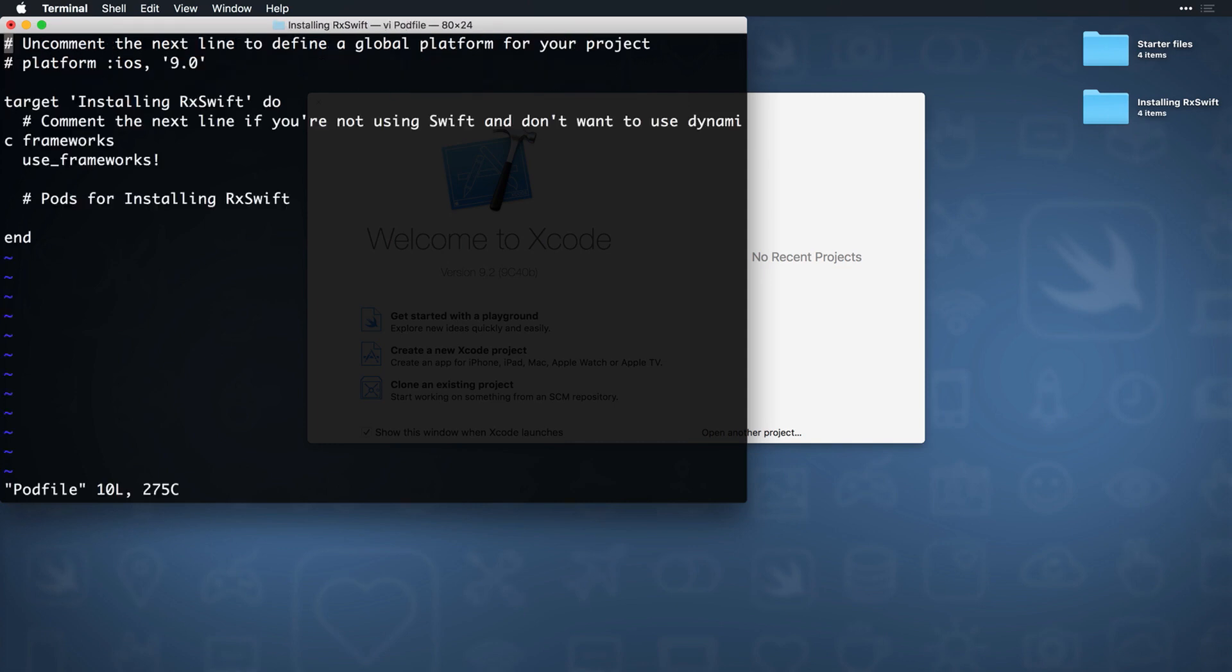I'm using the VI editor, but you can open this file in any text editor of your choice, such as TextEdit. Start by uncommenting the line that defines the platform and change it to iOS 11.